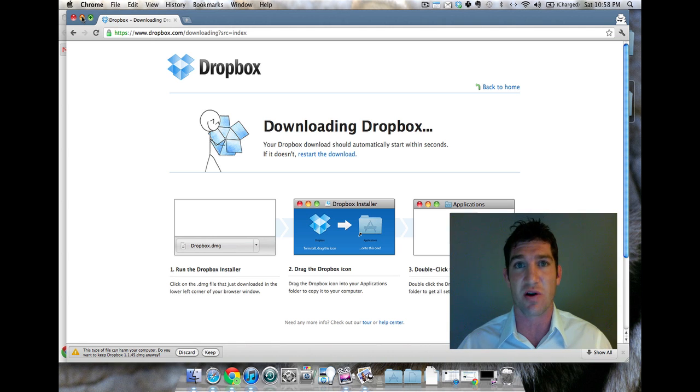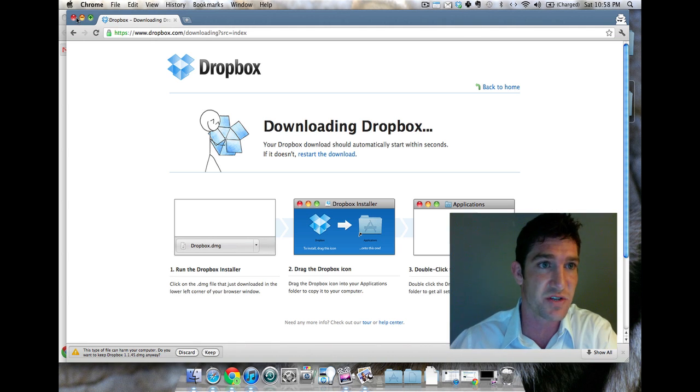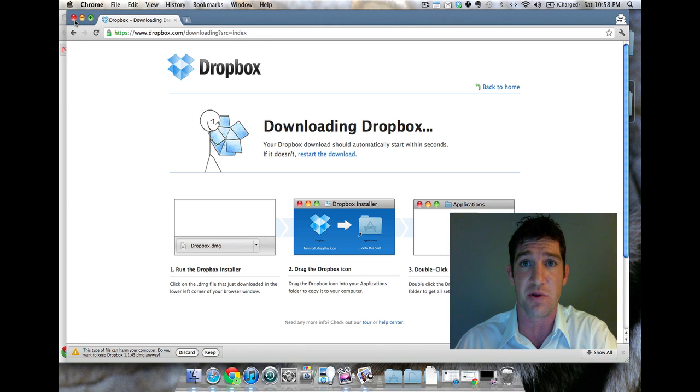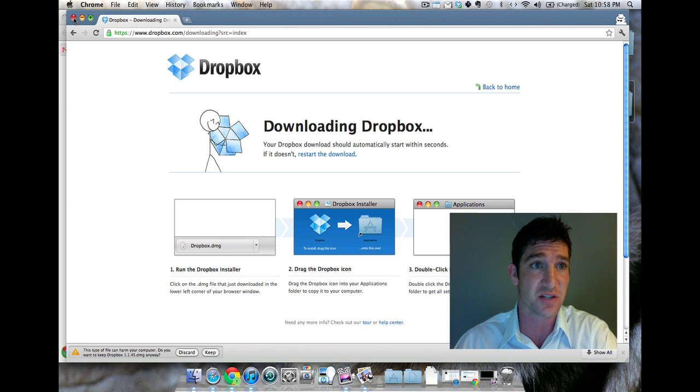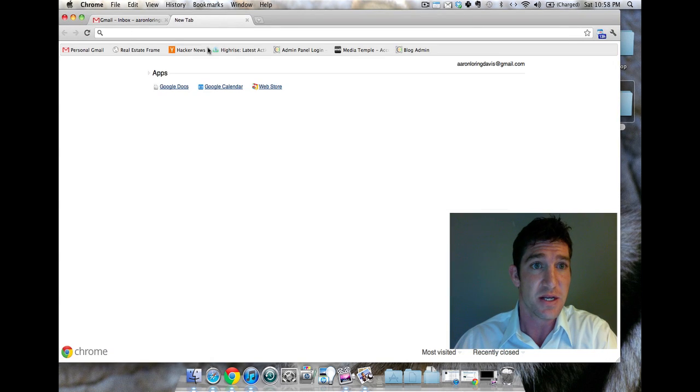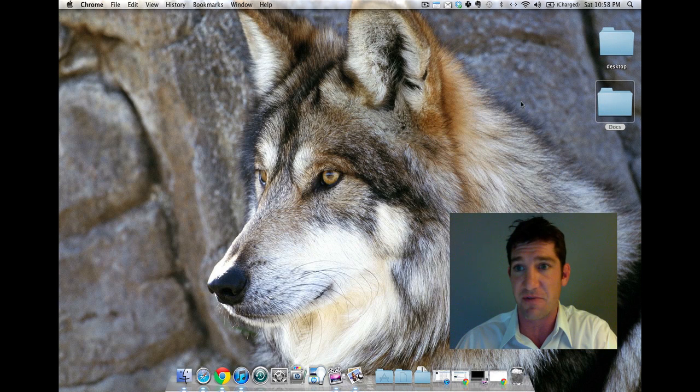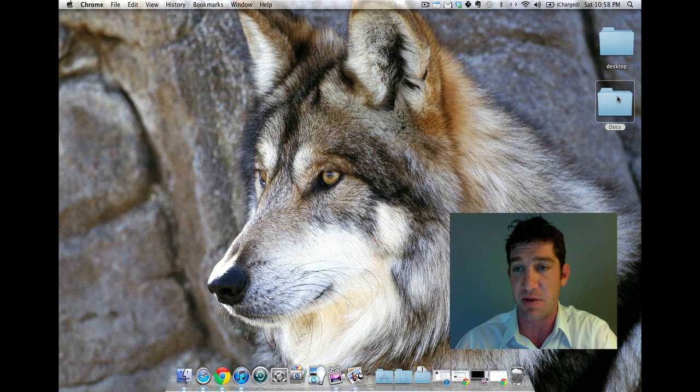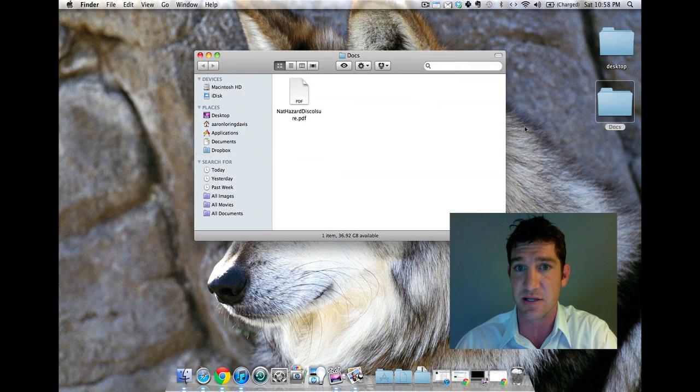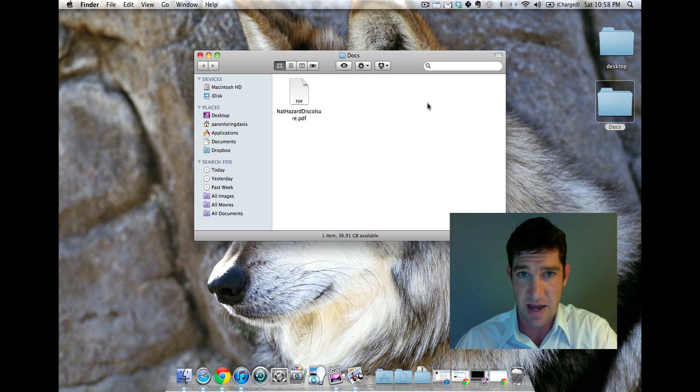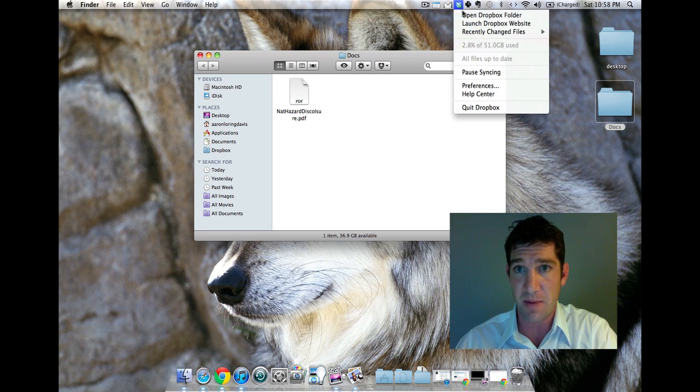I'm gonna assume that you've done that. You've downloaded it. Of course it's free, there's premium versions, but you can use it starting tonight for free. Once you've done that, you're gonna have a folder on your computer that is your Dropbox folder. The next thing you're gonna do is I'm just gonna find a document. This is the natural hazards disclosure.